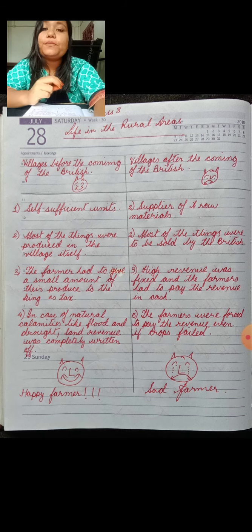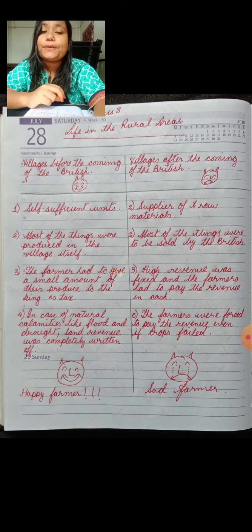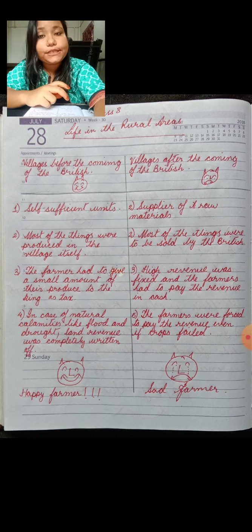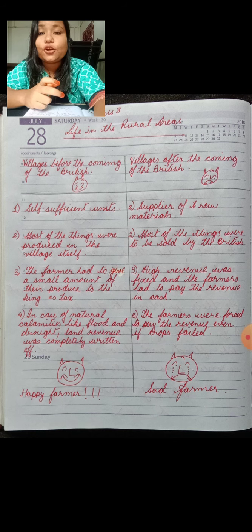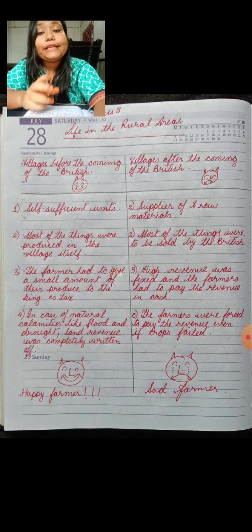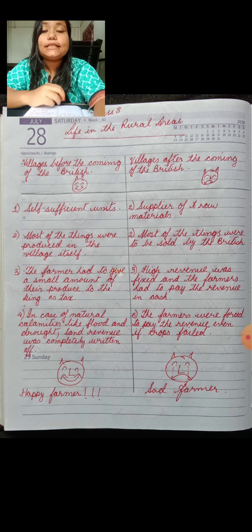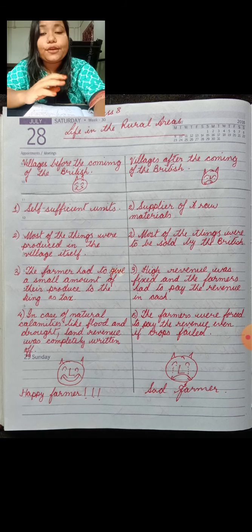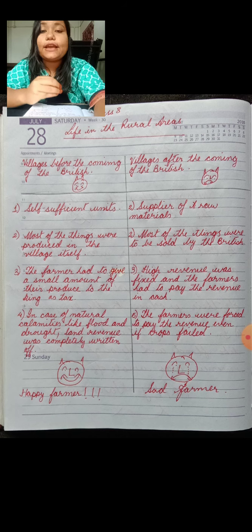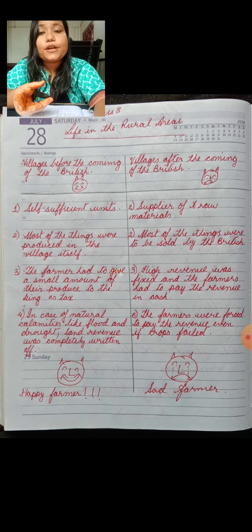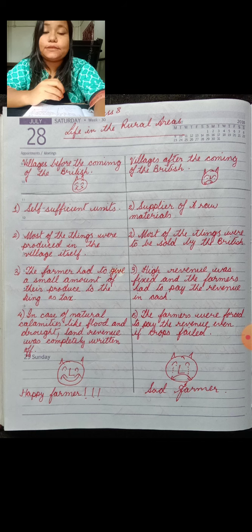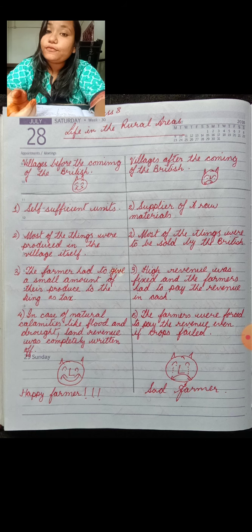Before the coming of the British East India Company, in case of any natural calamities like flood or drought, the king completely wrote off the tax — the king completely pardoned the tax. So when there was any natural calamity like flood or drought, the farmer did not have to pay the tax.